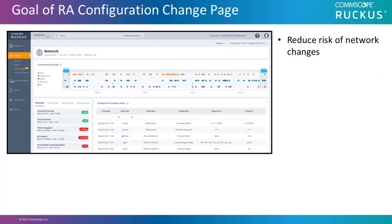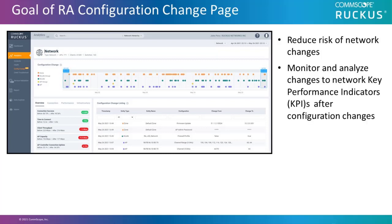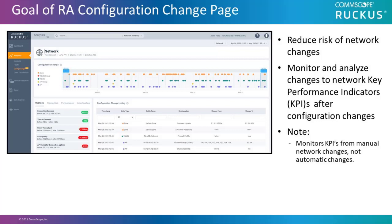The goal of the Ruckus Analytics configuration change page is to take as much risk as possible out of configuration changes in your networks. The change page feature allows you to monitor and analyze changes to network key performance indicators, or KPIs, after configuration changes and software changes have been made.